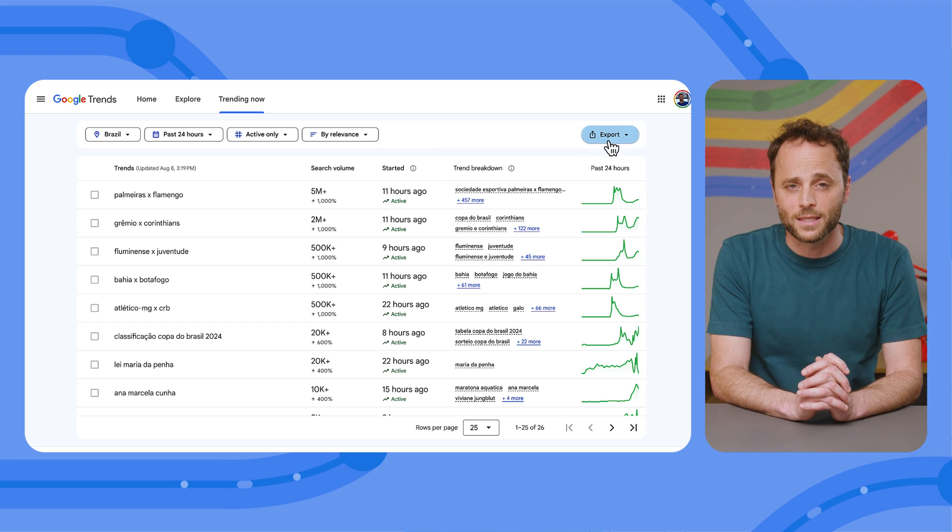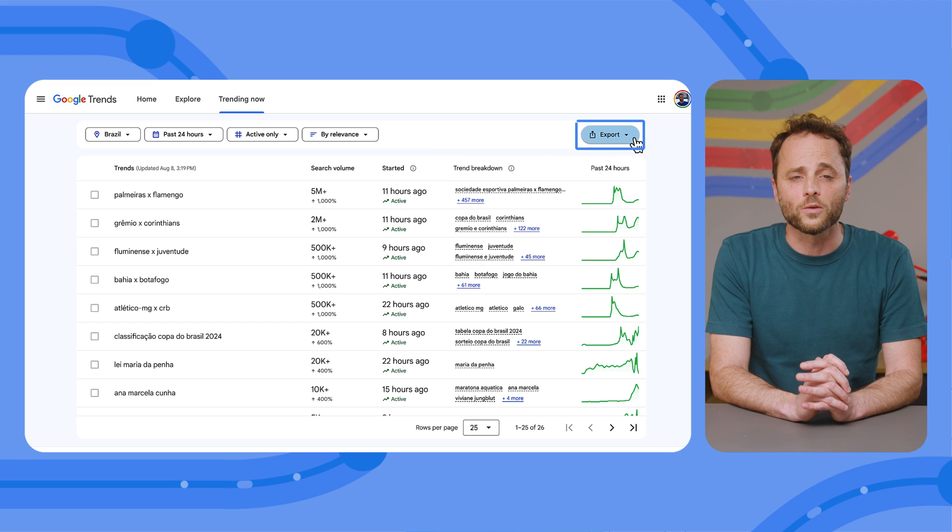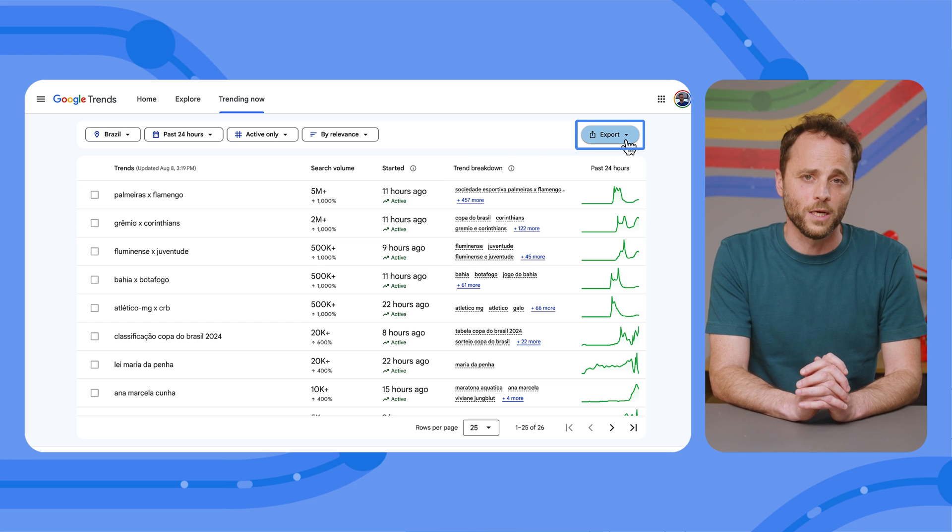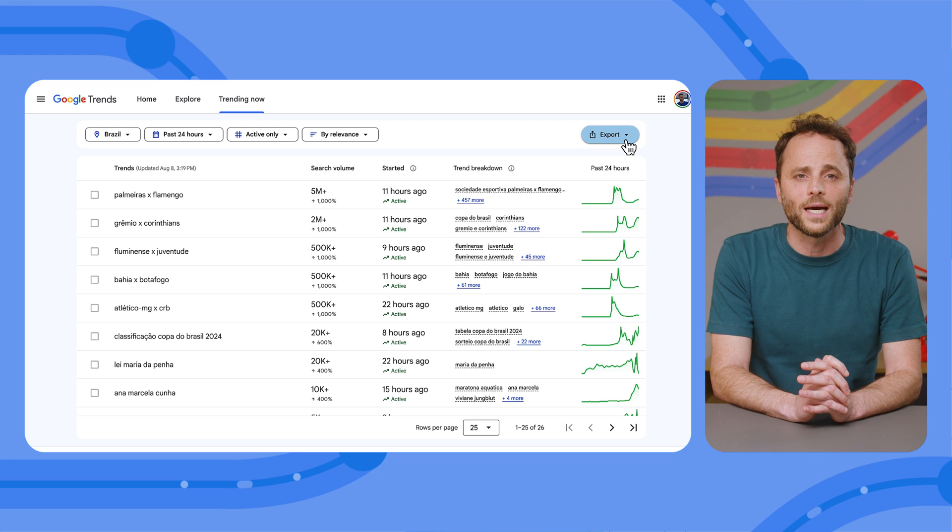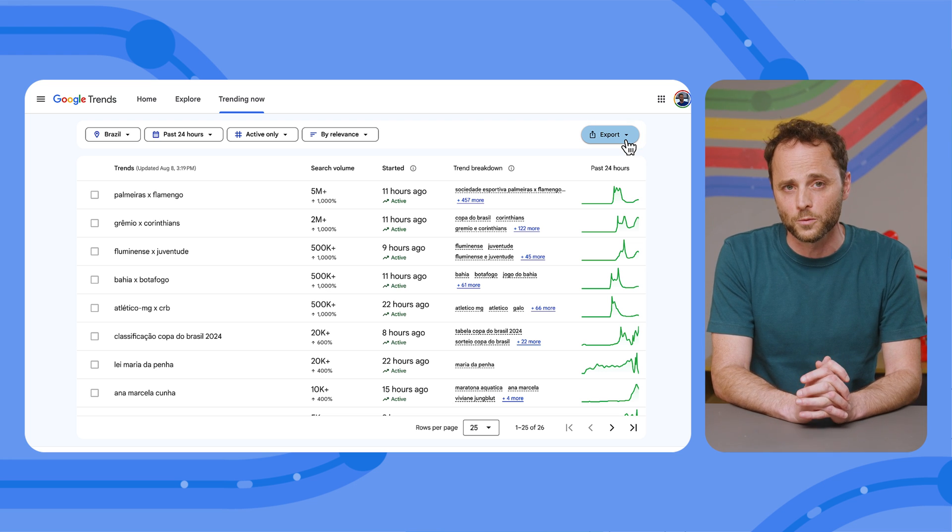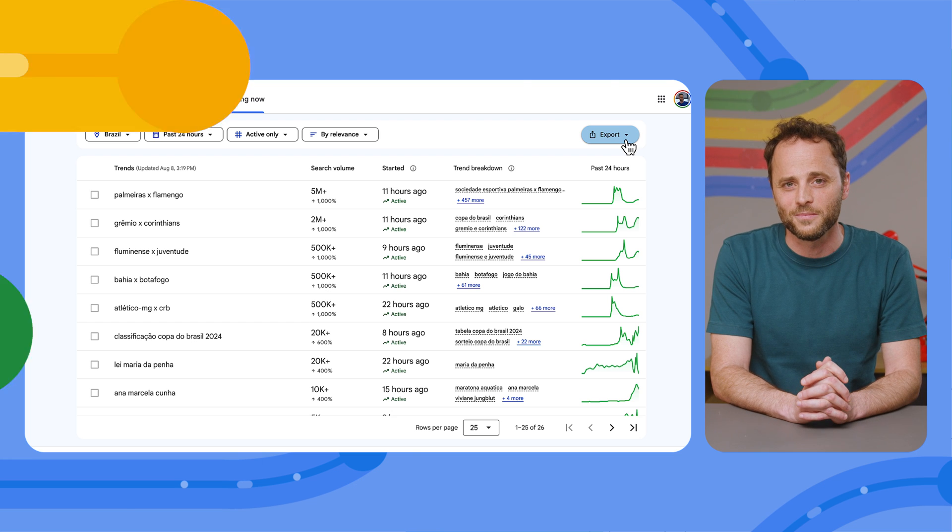And lastly, you'll notice an export button. This can be handy if you'd like to analyze and visualize the data available using different tools. You should give it a try.